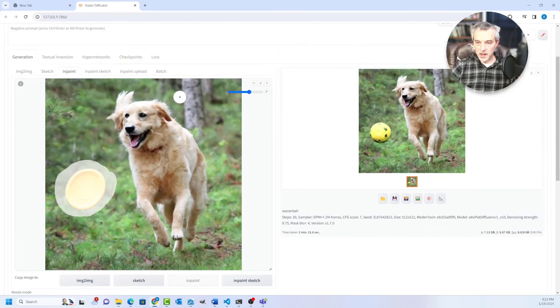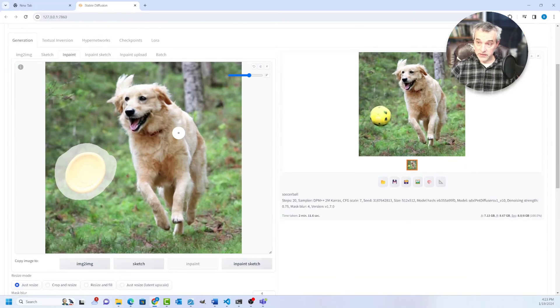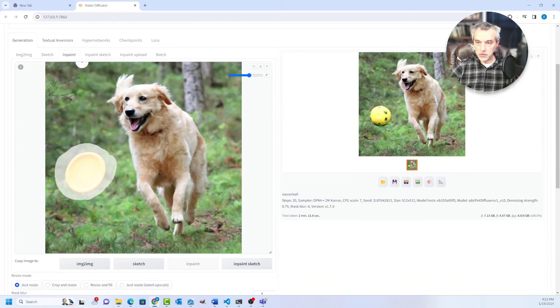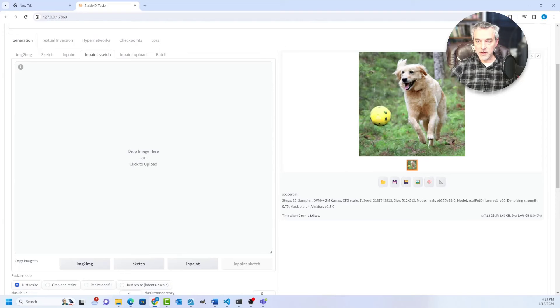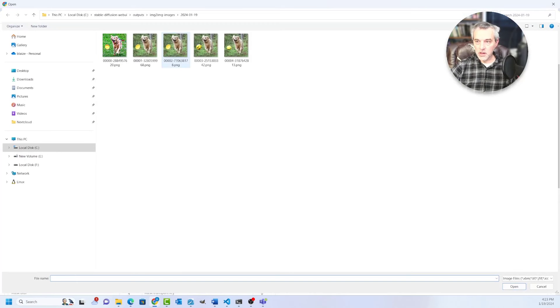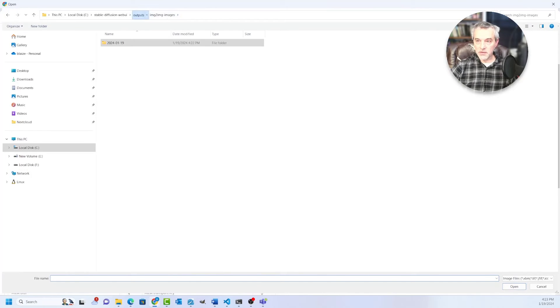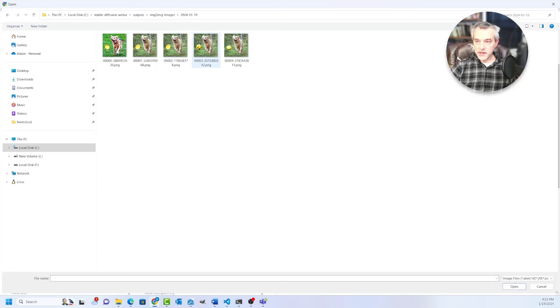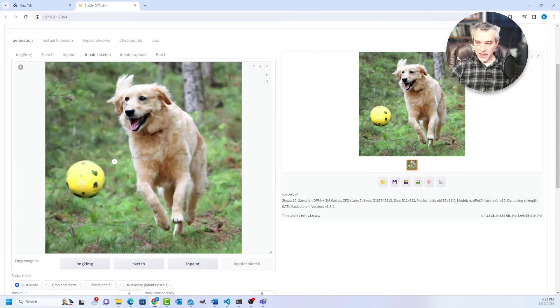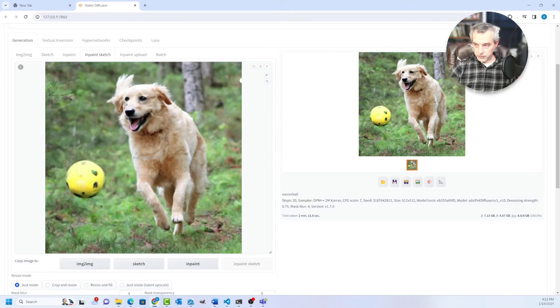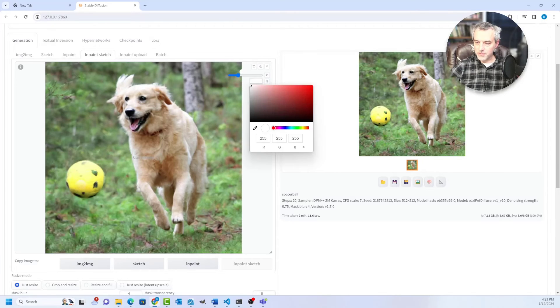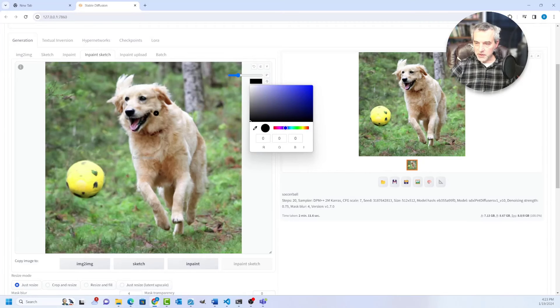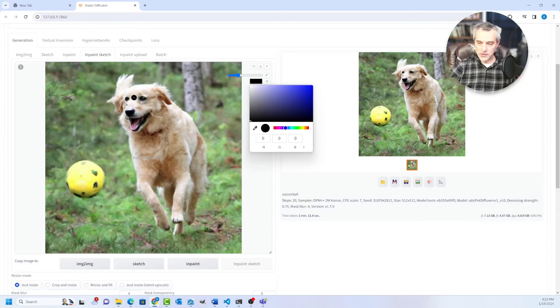So I'm going to go ahead and load it up using in paint sketch, which is a slightly different tool than in paint. And what it basically allows you to do is just draw on the image itself. So this one right here is the one with the soccer ball and within paint sketch. You have a brush like you did with in paint, but this one allows you to kind of basically doodle on the image.